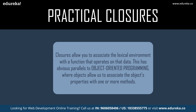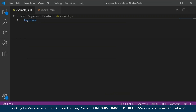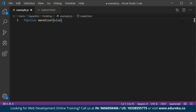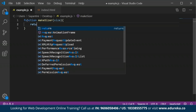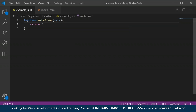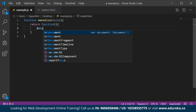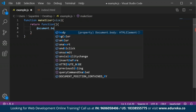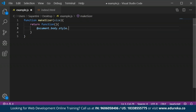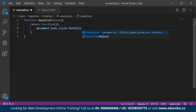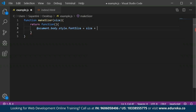Let's take another example for practical closures. Here I'll create a function called make sizer and pass a parameter called size. I will return a function inside it where I set document dot body dot style dot font size to the size value in pixels — concatenating size with the string 'PX' to represent pixels.